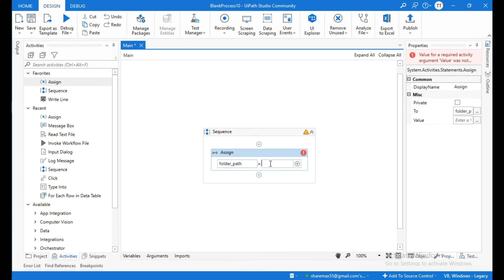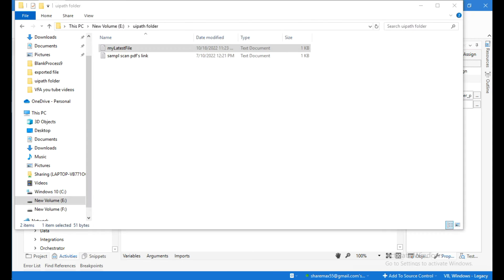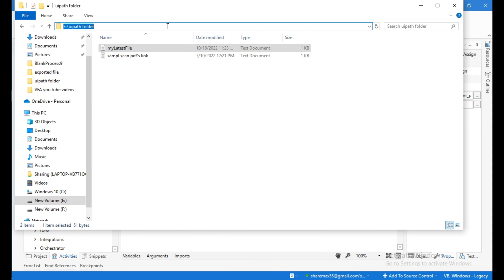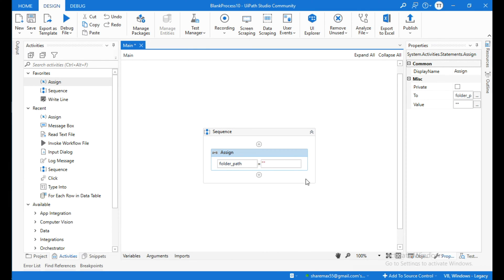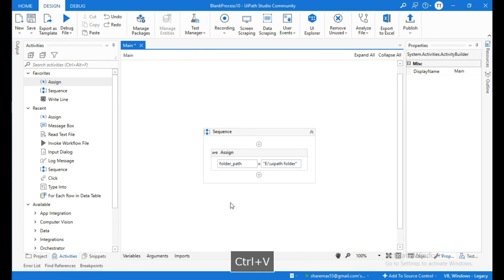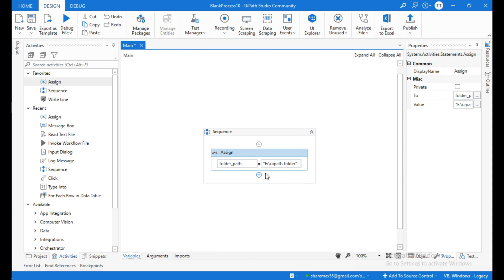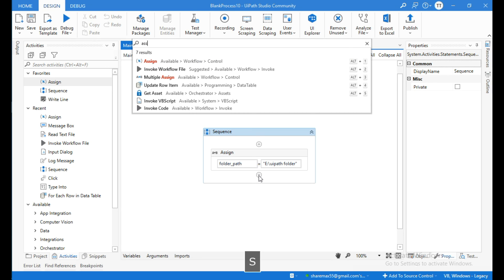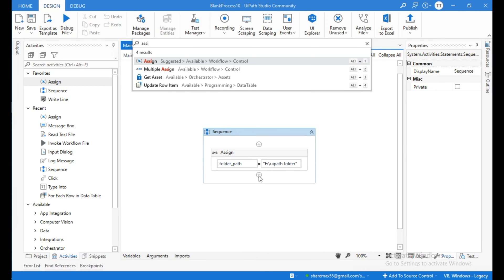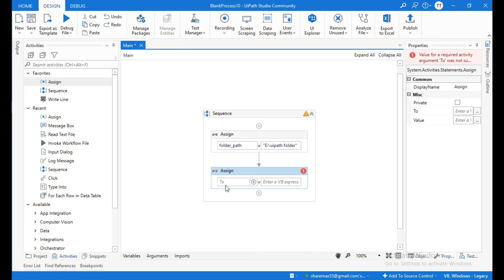Within double quotation marks I need to copy the path of the folder, so I'll click Control+C and paste it inside the double quotations. Make sure that this should be a String type variable. Then click on the plus icon and search for Assign activity again, to store the latest modified document. Here also I will create a string variable — Control+K — and I will name it 'latest modified file'.